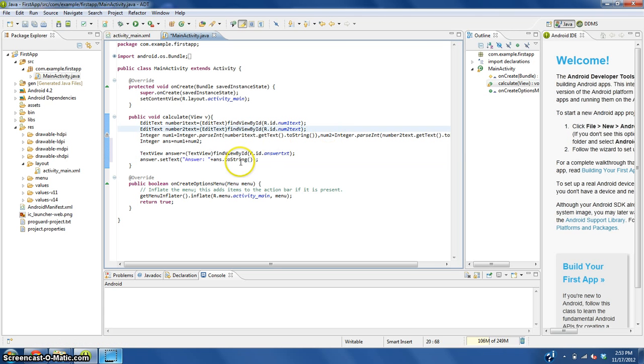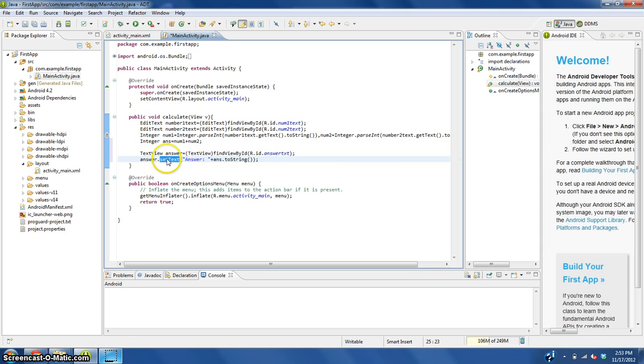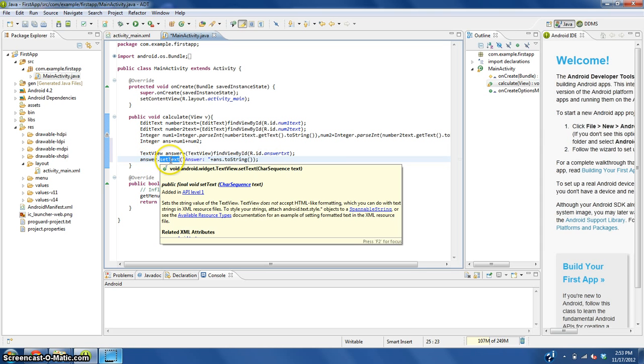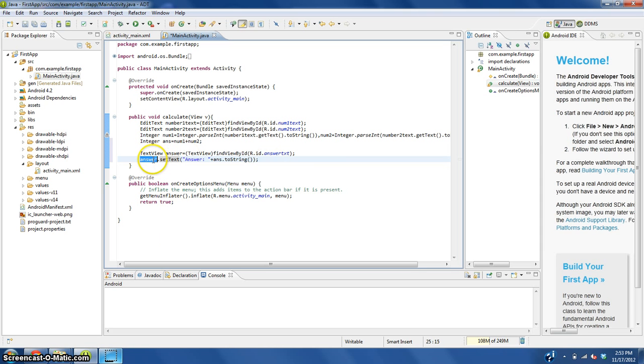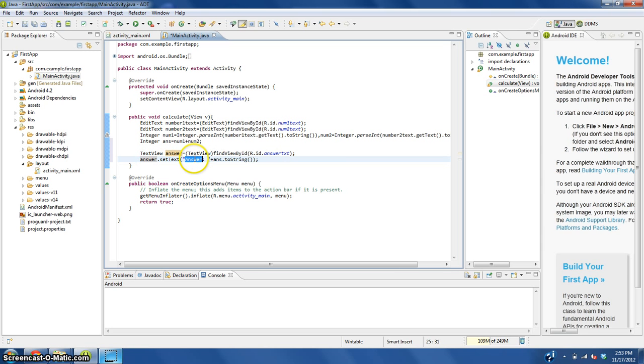What this will do is it'll set the text, set what the text view answer says to answer plus the answer to a string of letters.